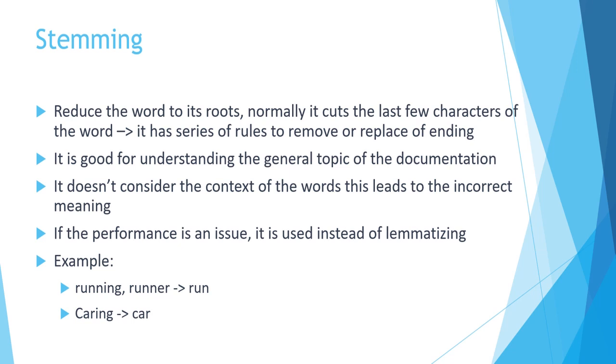In the different algorithms you are going to see there are series of rules and methods in order to remove those endings or replace them.